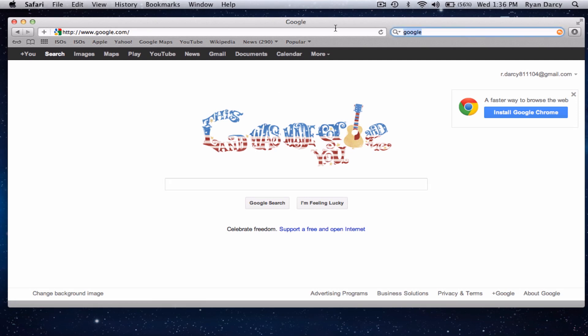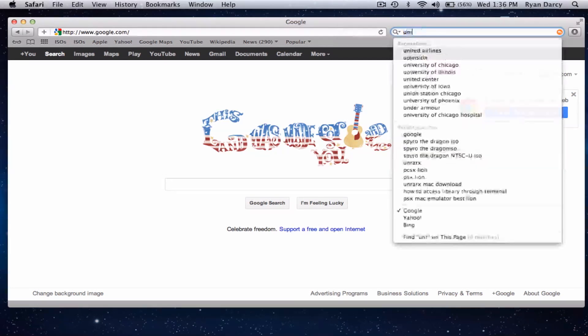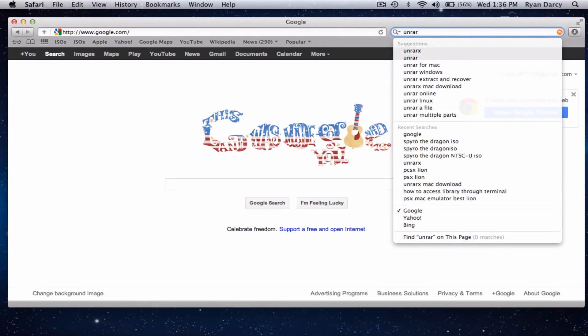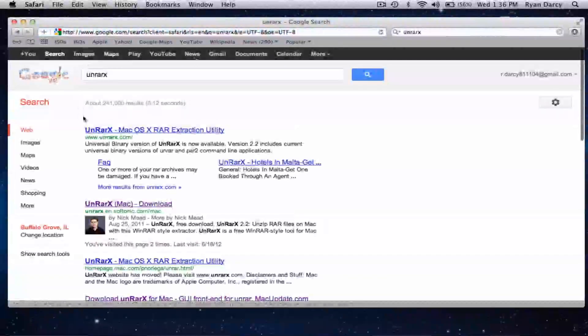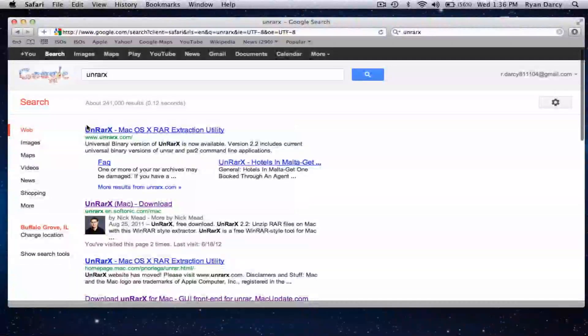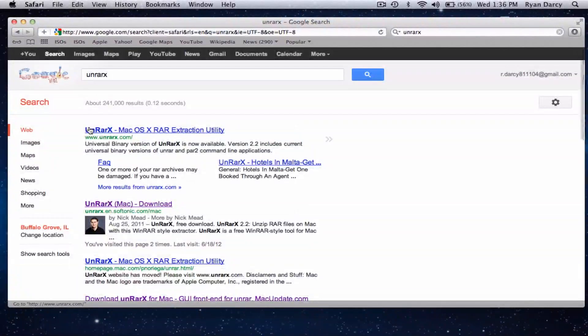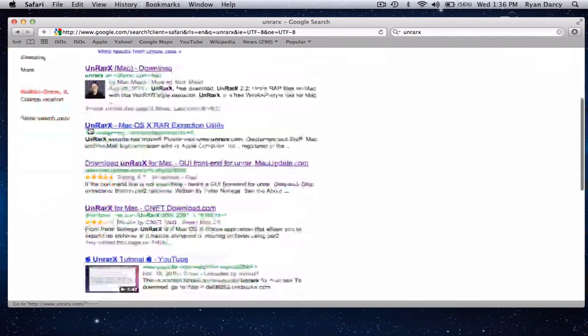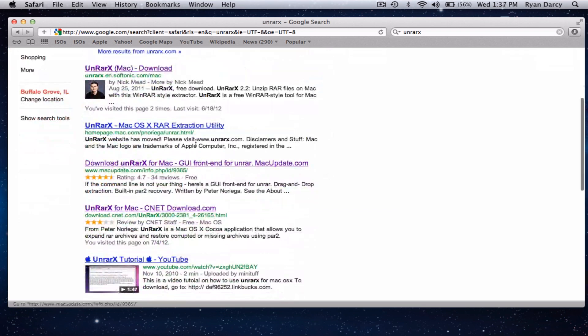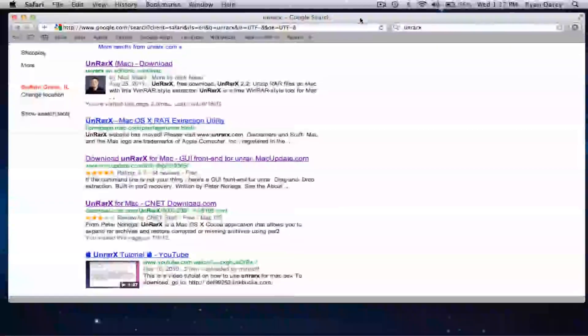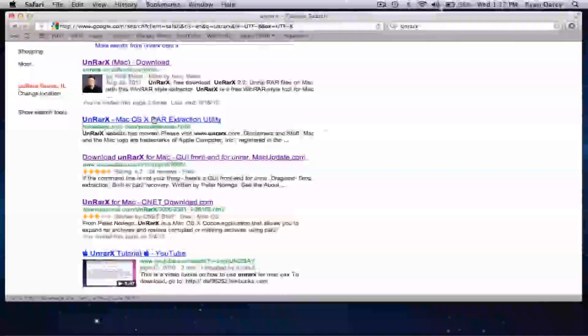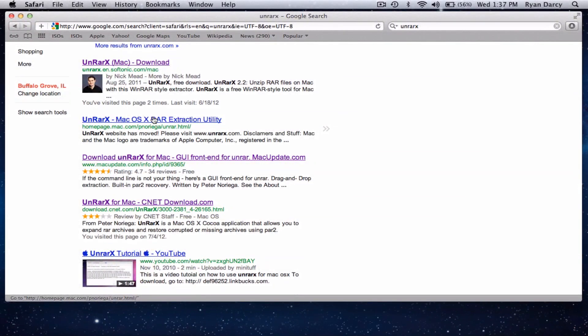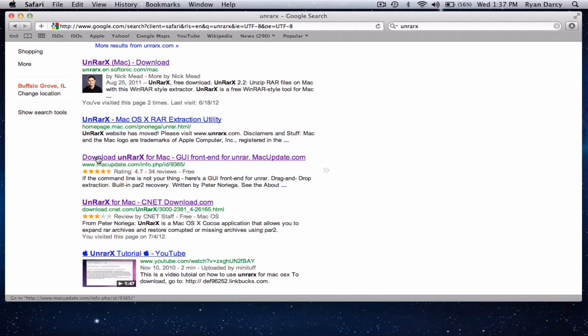So the first thing you need is a program to put all the RAR files into one. And the program I use on the Mac is UNRAR-X. I don't know if this is a program that's compatible with PC or not, but everything I'm doing is on Macs. And we can do this on any version of Mac OS X 10. I've tested it on Panther, Leopard, Snow Leopard, Lion, and Mountain Lion, and it works on all of them.